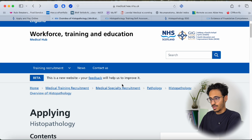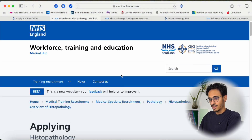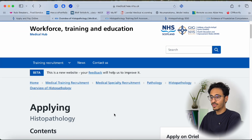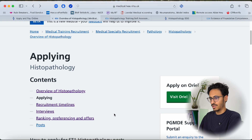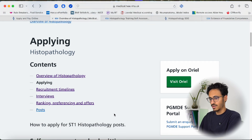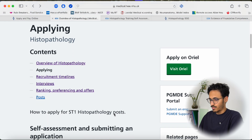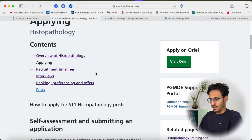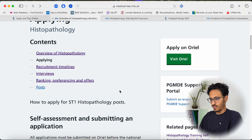I will leave all the links down in the description below where you can find everything I'm about to show you. This is the official webpage by Health Education England where you can find all the information about histopathology applications. I'm just going to jump right through the applying process.